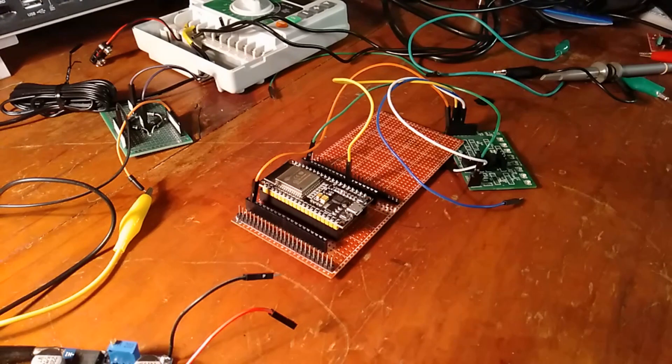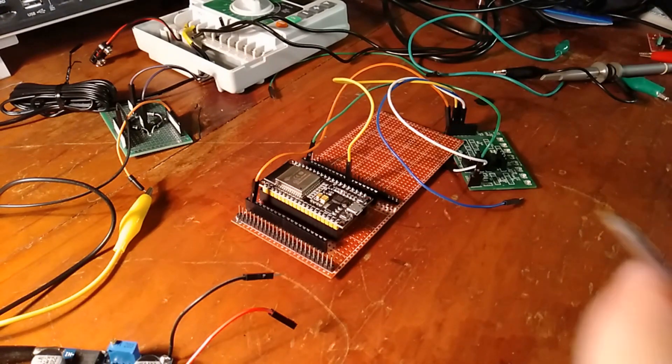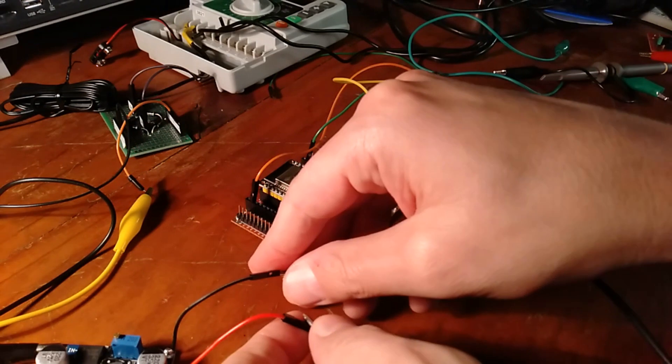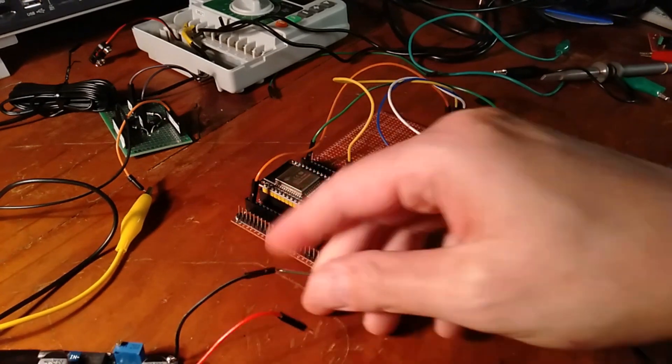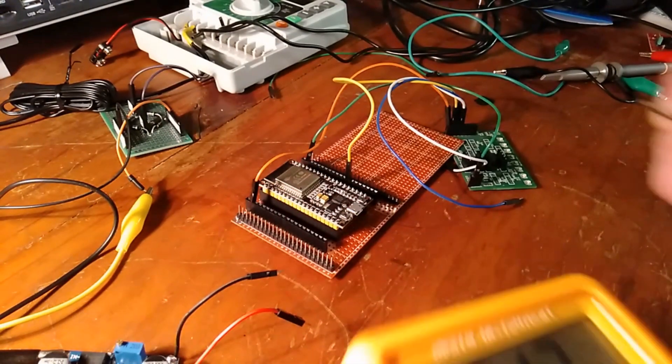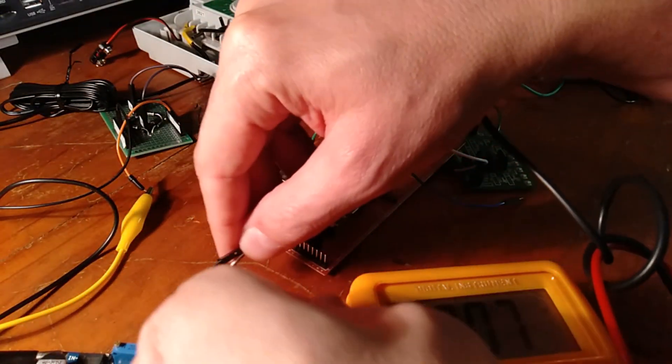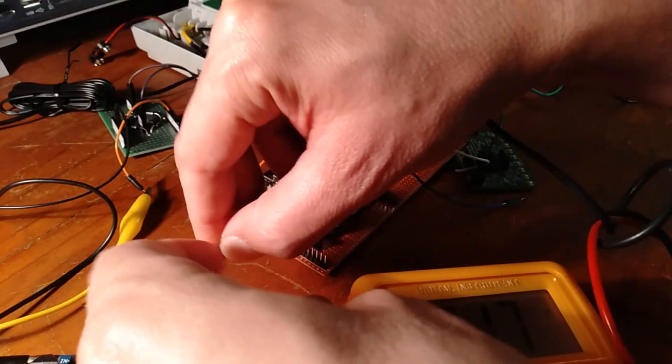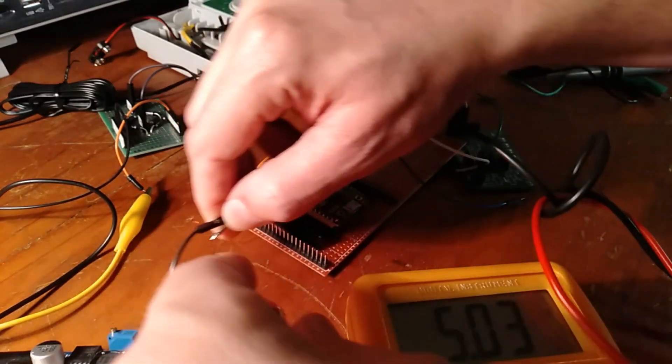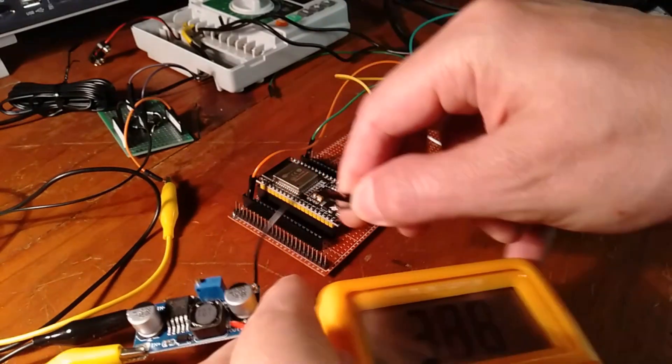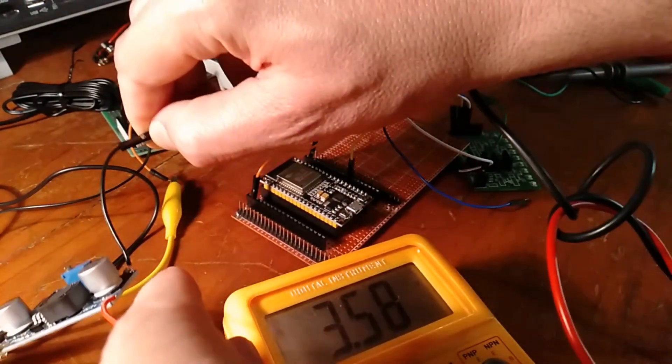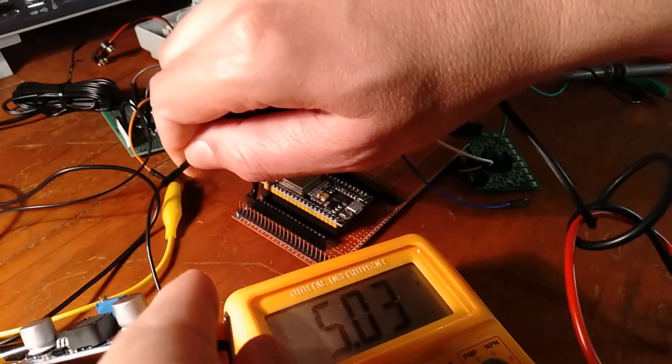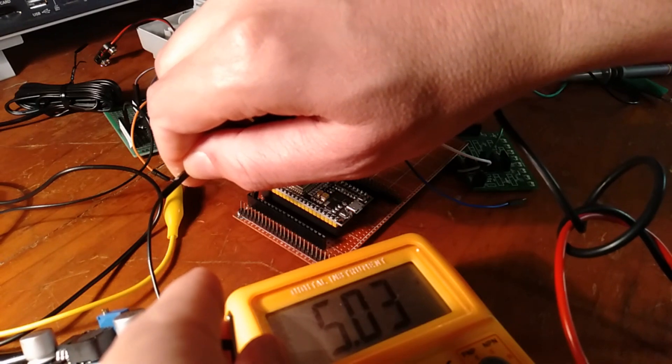Before we hook it up to the ESP32, it's always just a good idea to make sure that you really have got coming out what you expect. So I've got, hard to see there, but I've got five volts coming out of the buck converter.